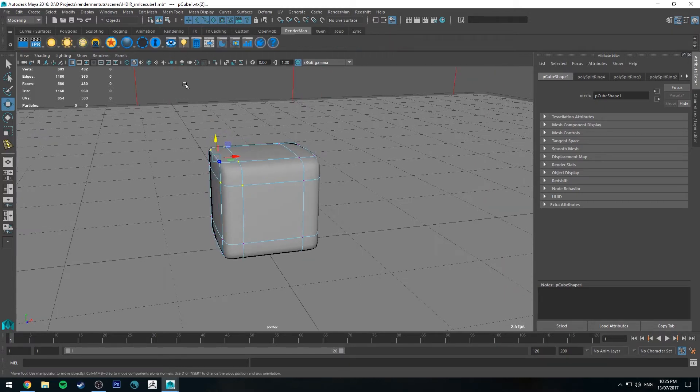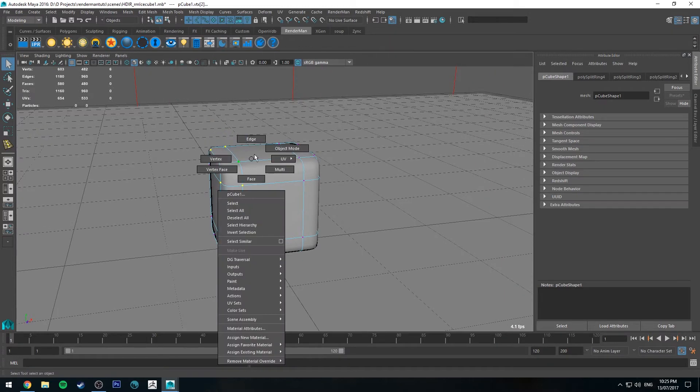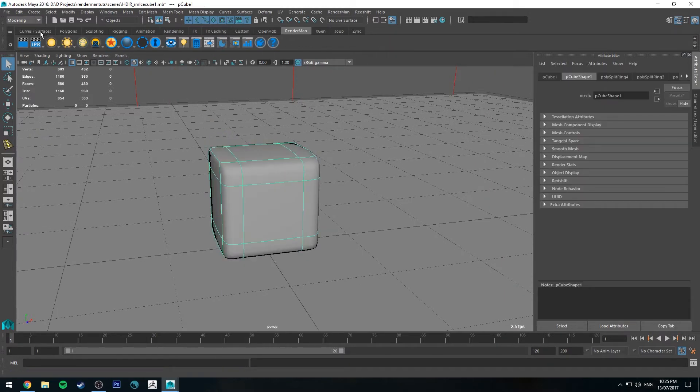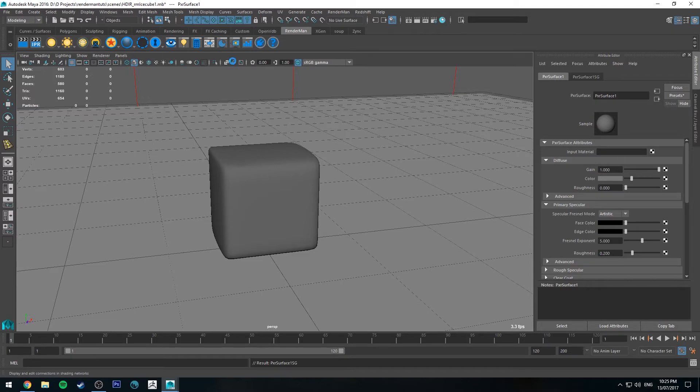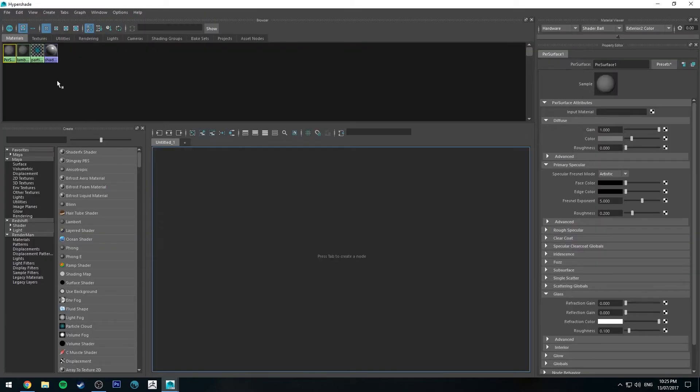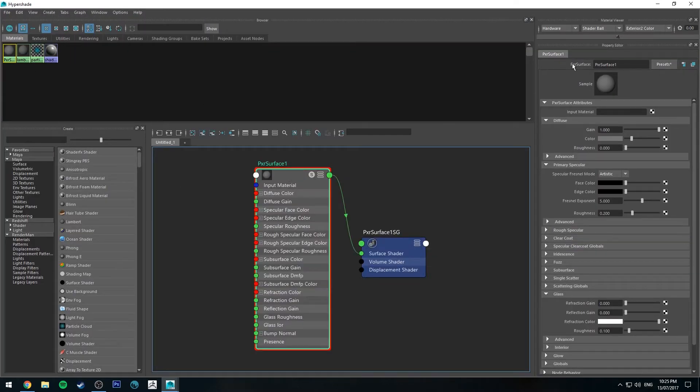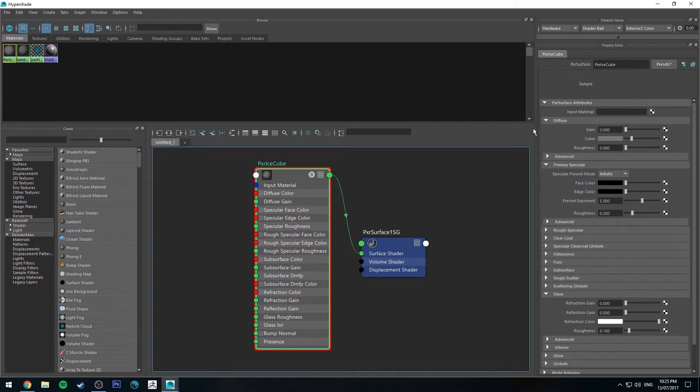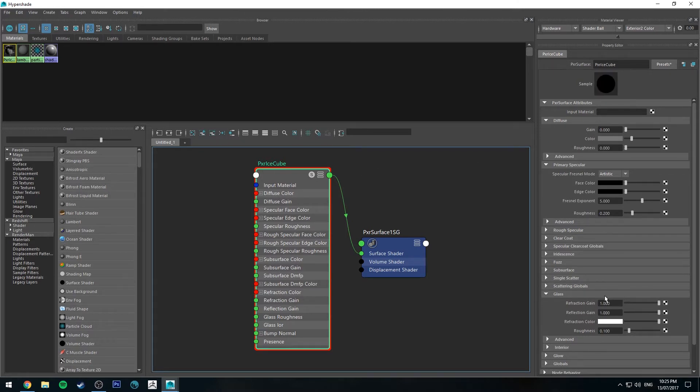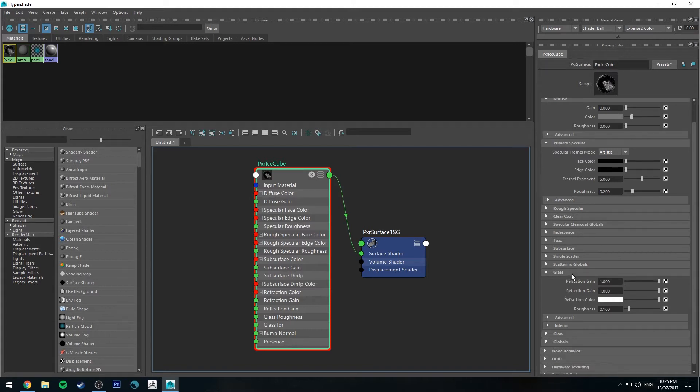Let's create a PxrSurface shader and apply it by having it selected when you click that. Go up to the Hypershade editor and we'll map that out. We'll call this PxrIceCube. This is pretty simple—we're going to turn the gain down on the diffuse channel and then turn the refraction gain and reflection gain up on the glass channel.